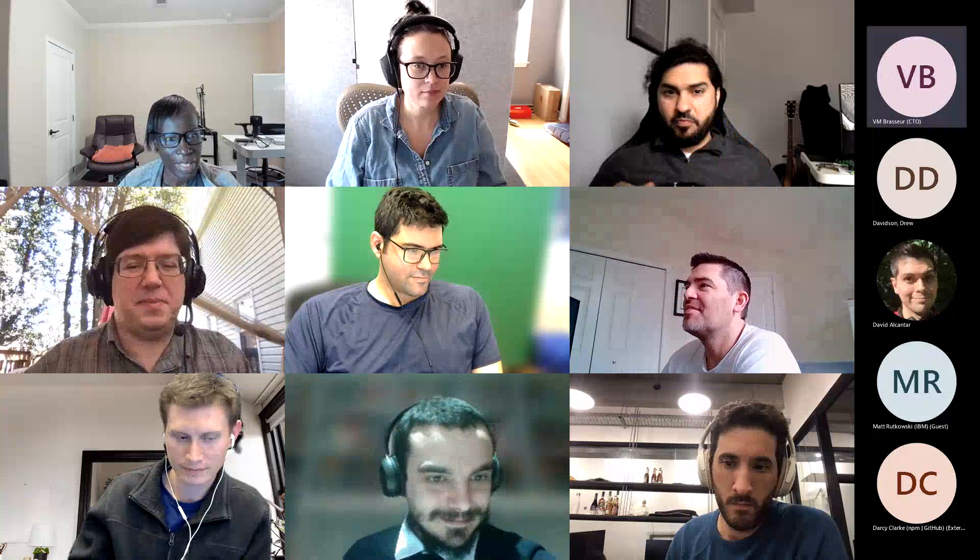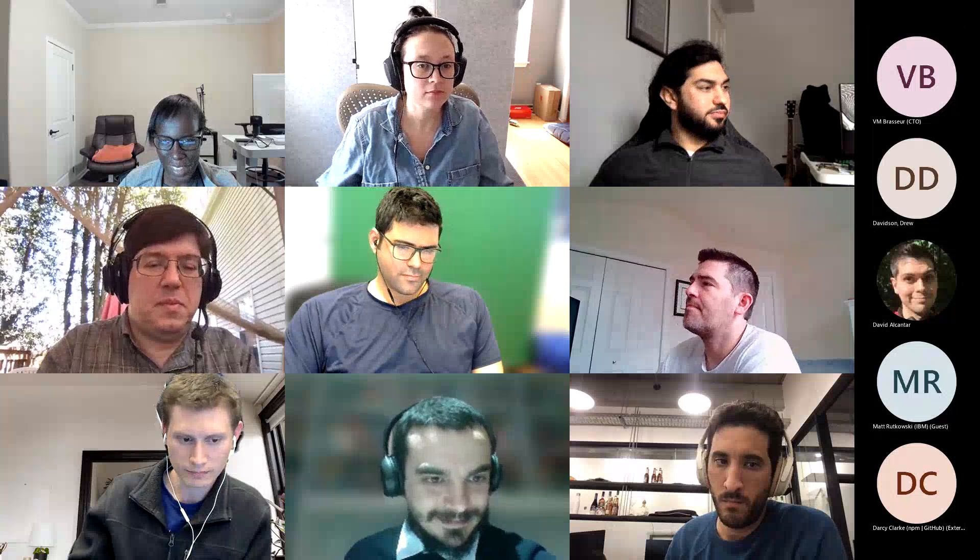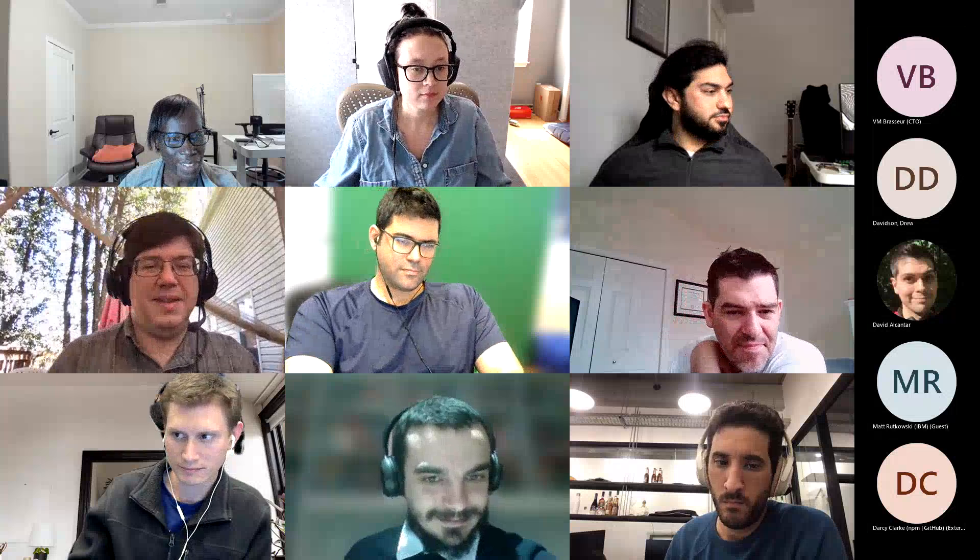Hi Jory, welcome back! My name is Christine and I'm at F5. F5 recently joined the OpenSSF, so I'm just sitting in on some of the working groups and trying to learn more. Perfect, welcome! Anybody else?